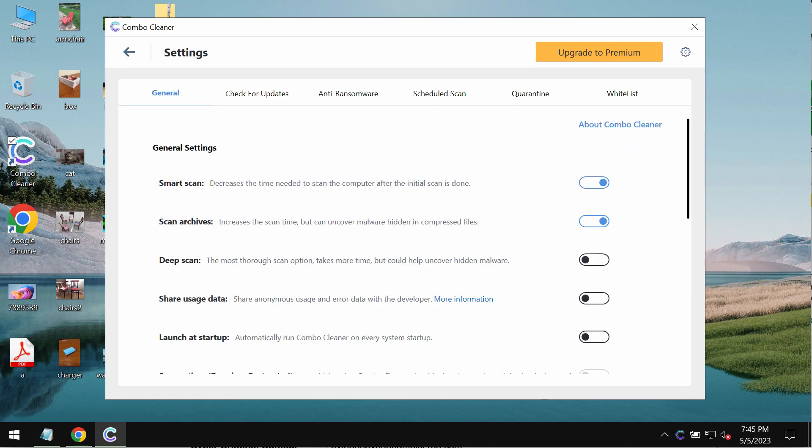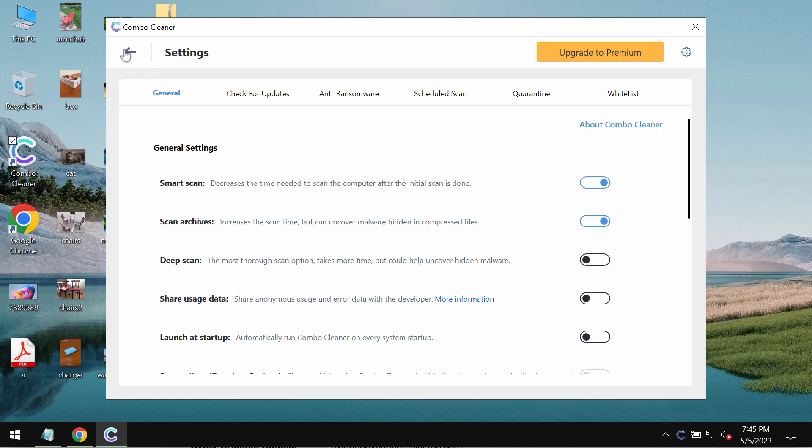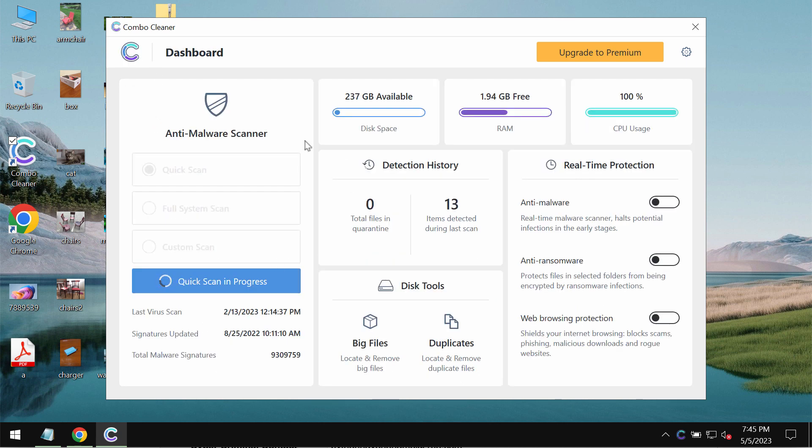ComboCleaner, by the way, is initially in trial mode, so only the quick scan option is available.